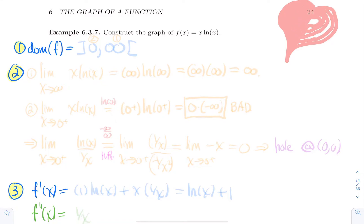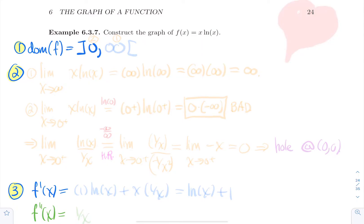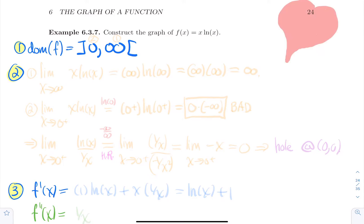As usual, the first thing that you do is compute the domain. Here there's no division, no even roots, but there's a logarithmic term. You don't want zero or anything strictly negative in it, so the domain is from zero (open) to infinity — two open endpoints.